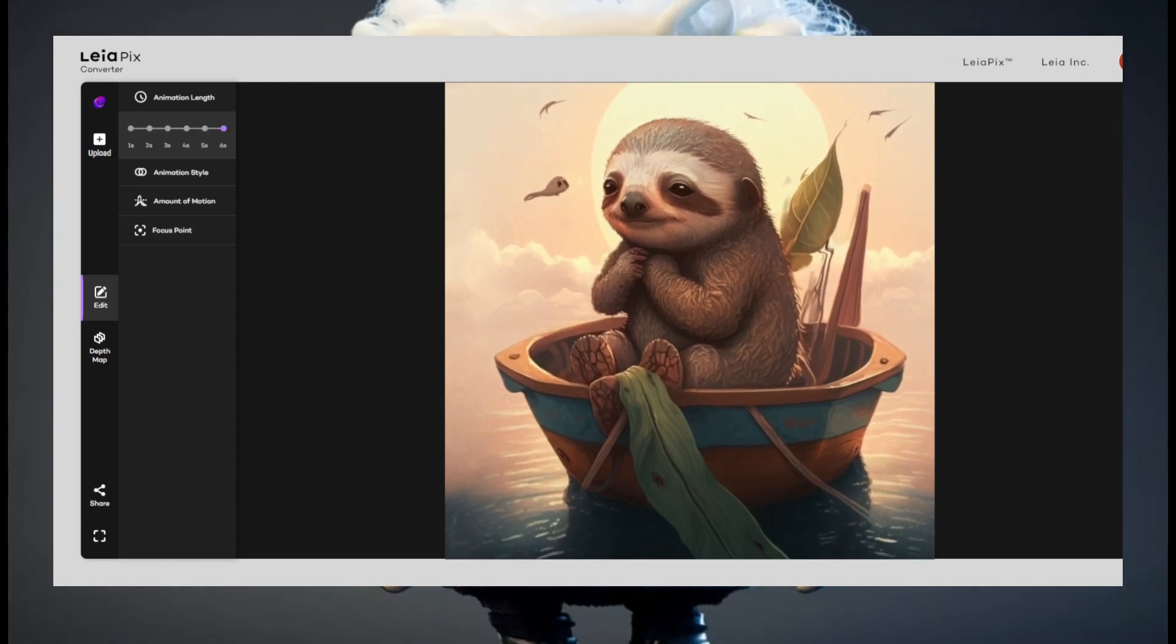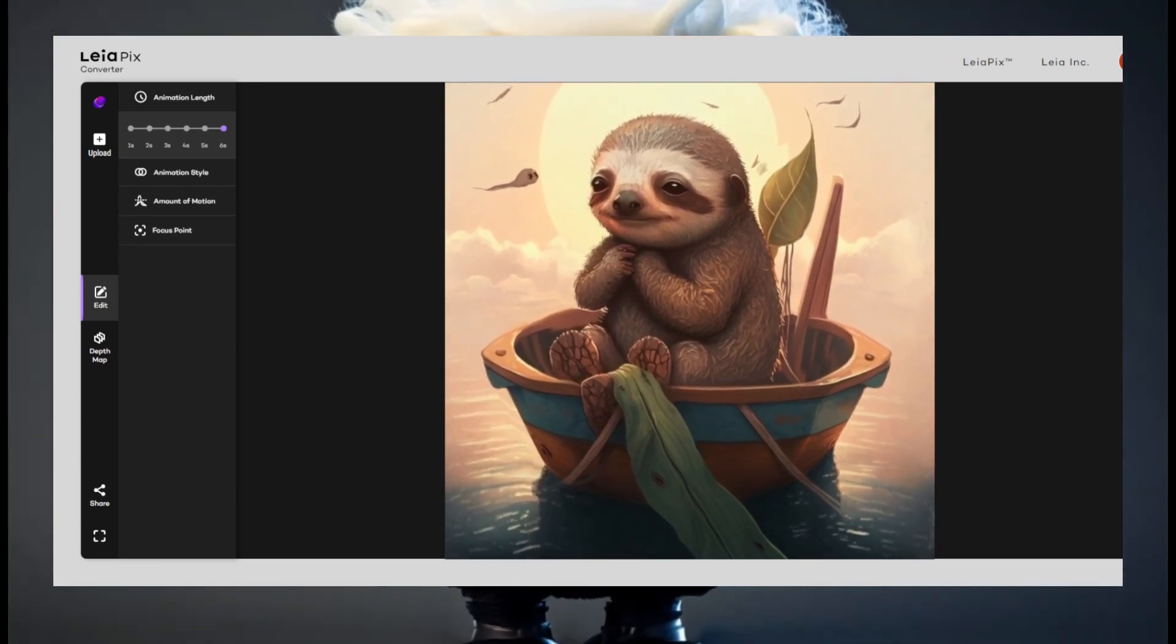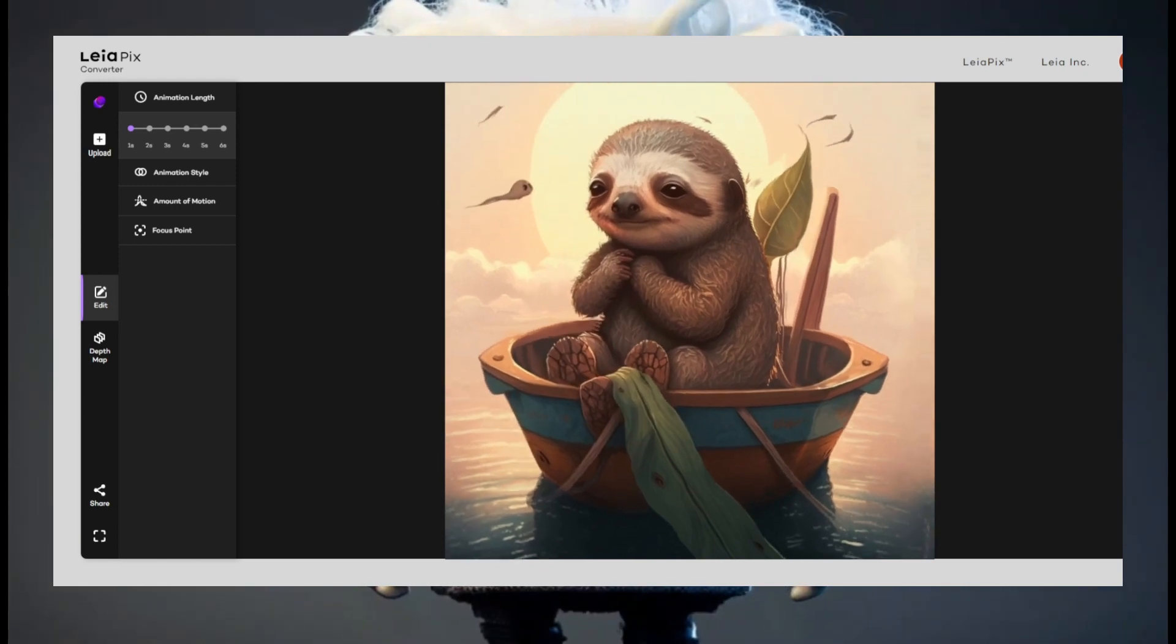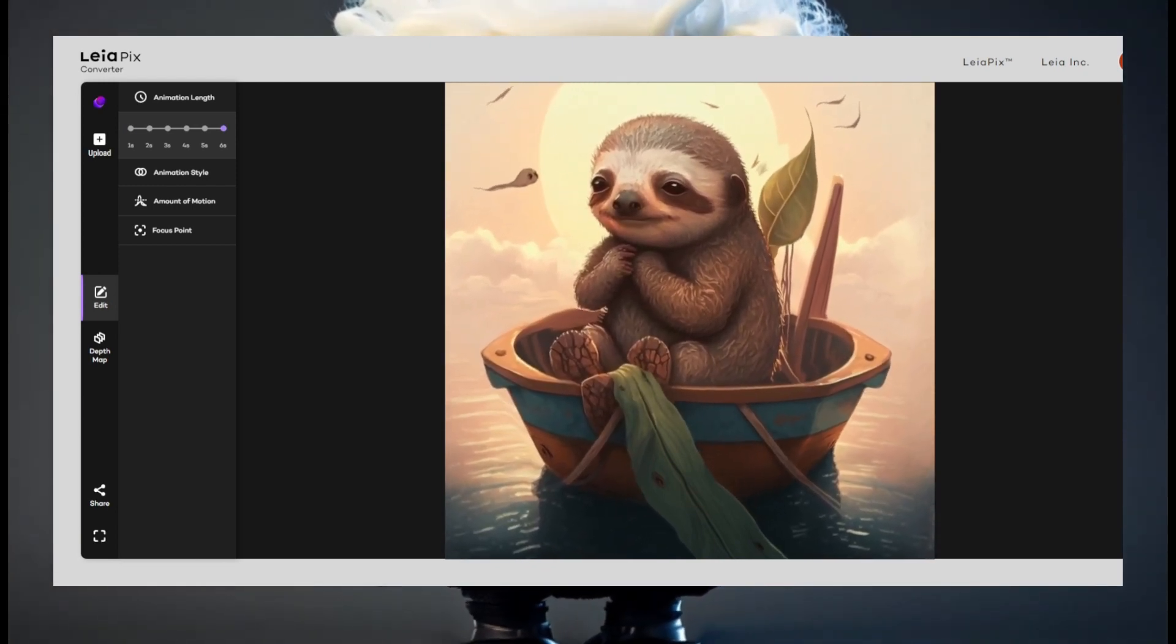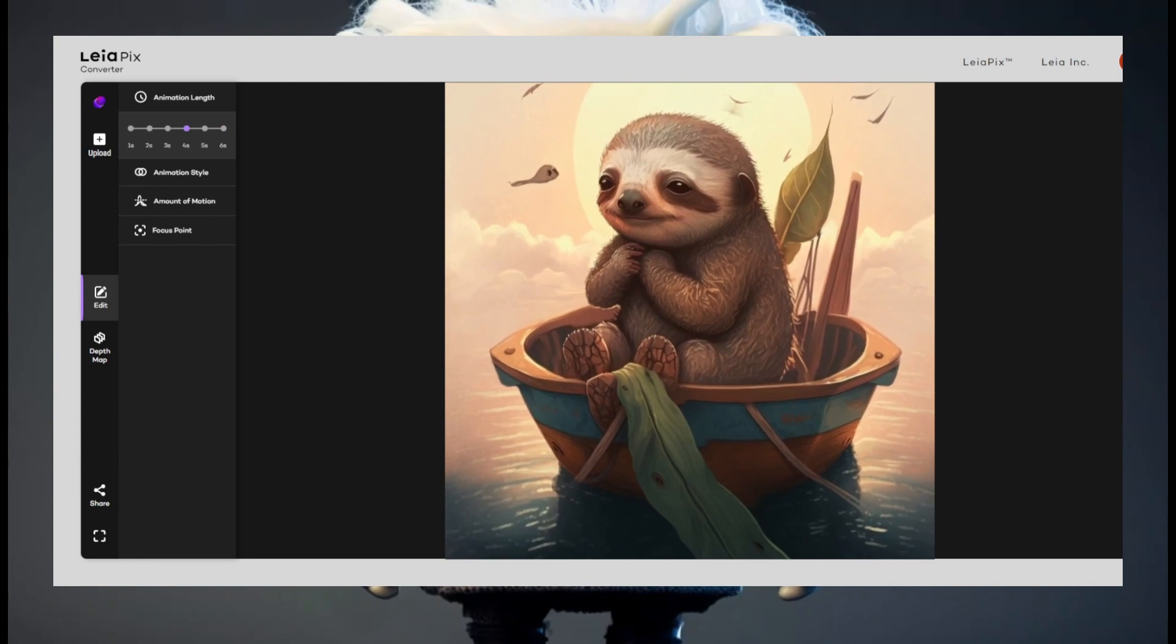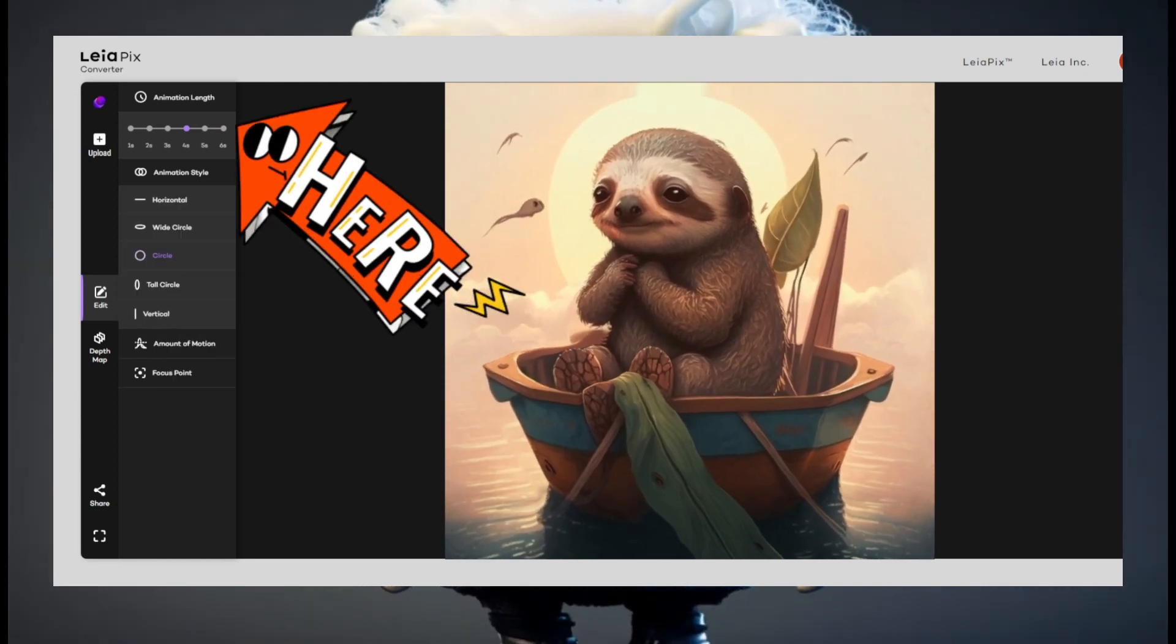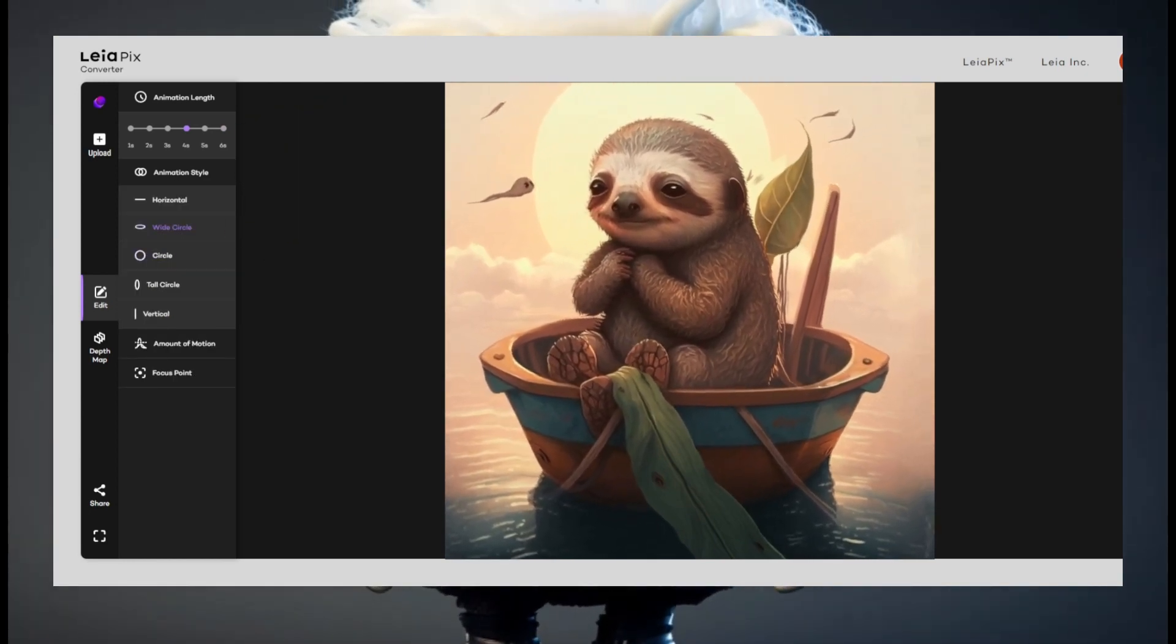I made a 2D picture with Midjourney and uploaded it on Leopix 3D converter. On the animation length tab, you can decide how strong or slow the animation should be. I personally like the four second length.